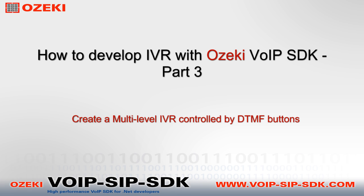Welcome to Ozeki's How to Develop IVR with Ozeki VoIP SDK Tutorial Part 3. In this video I'm going to show you how to create a multi-level IVR controlled by DTMF buttons.